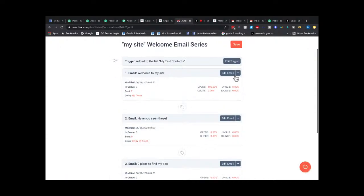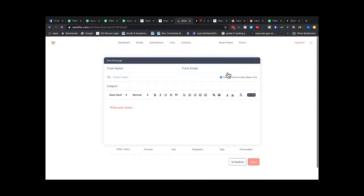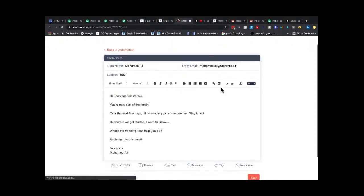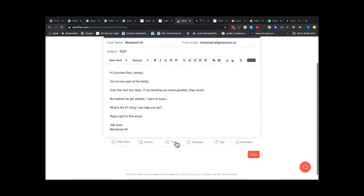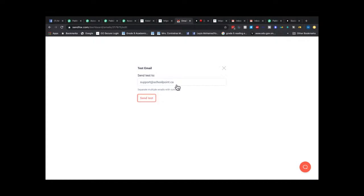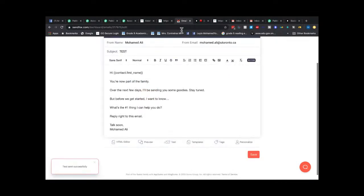The welcome email is there, the trigger setup looks good. Let me test if the email itself is working first. Actually, this could be the reason — I may have changed some settings. Let me check if the emails are even functional. The answer is probably yes.